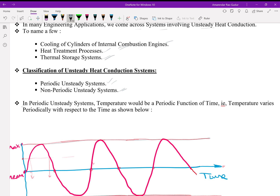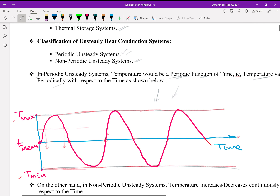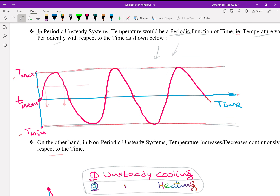As the name implies, in periodic unsteady systems, temperature would be a periodic function of time. This temperature varies periodically with respect to time as depicted below. It could be a sine function or a cosine function. On the x-axis we have time, on the y-axis we have temperature, which is fluctuating between minimum and maximum limits, and there is a mean temperature. You can see temperature is continuously going up and down.